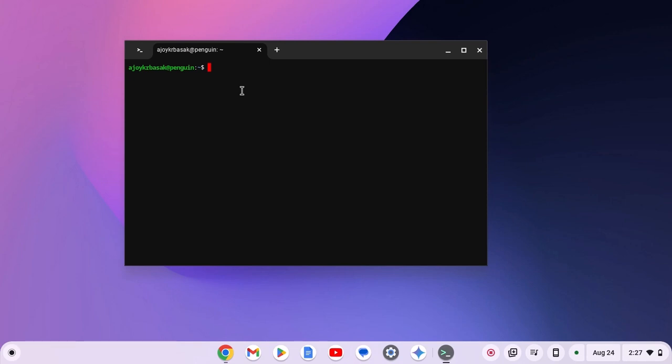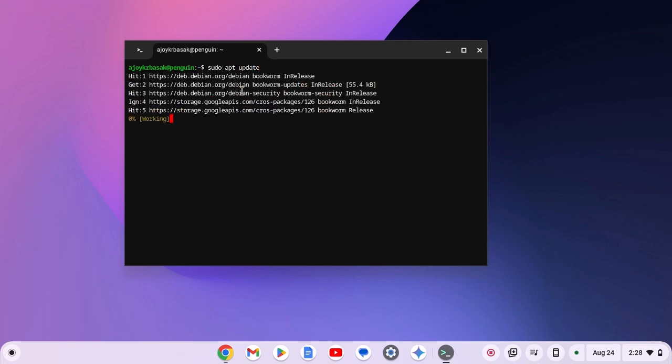Now here you need to run a few commands. First one is sudo apt update, then hit enter key and wait for the update process to complete.